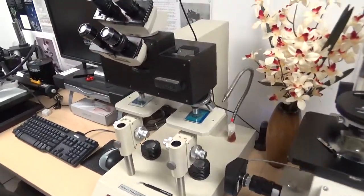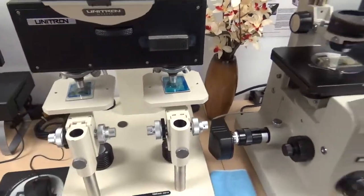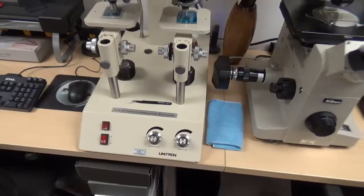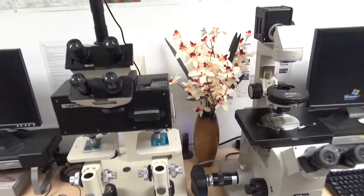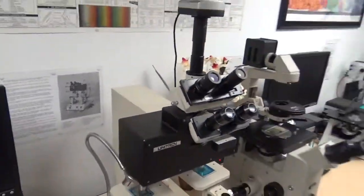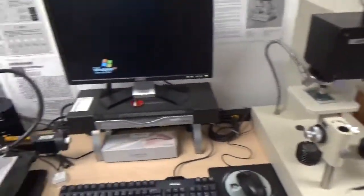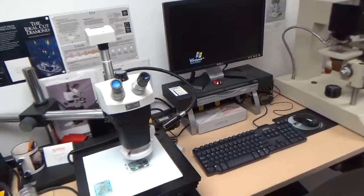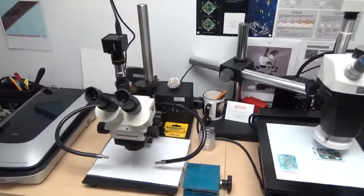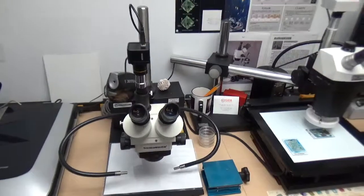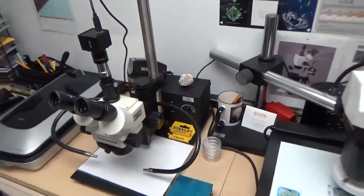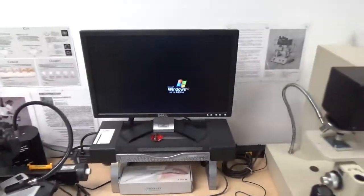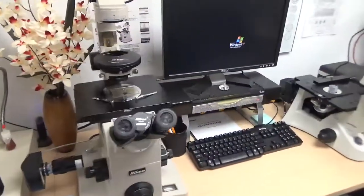The next one is the Unitron comparison microscope where two samples can be placed side by side and two images are produced through a digital camera — mostly used for forensic investigation. Then the Bausch and Lomb Stereo Zoom 7 SZ7 stereo microscope, and a Fisher Scientific Stereo Master stereo zoom microscope.